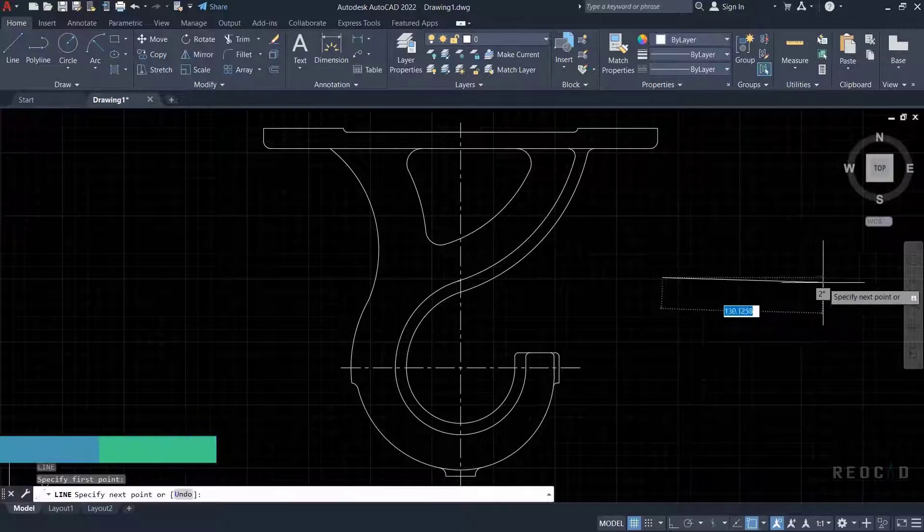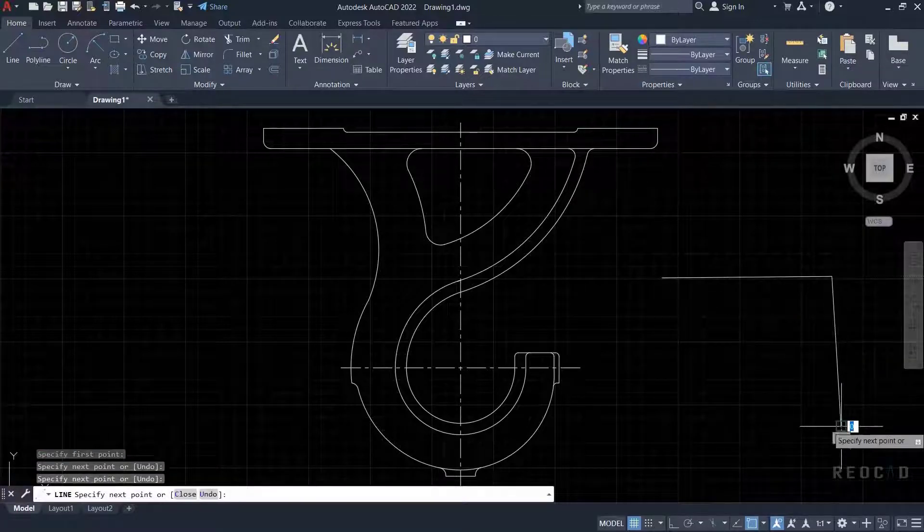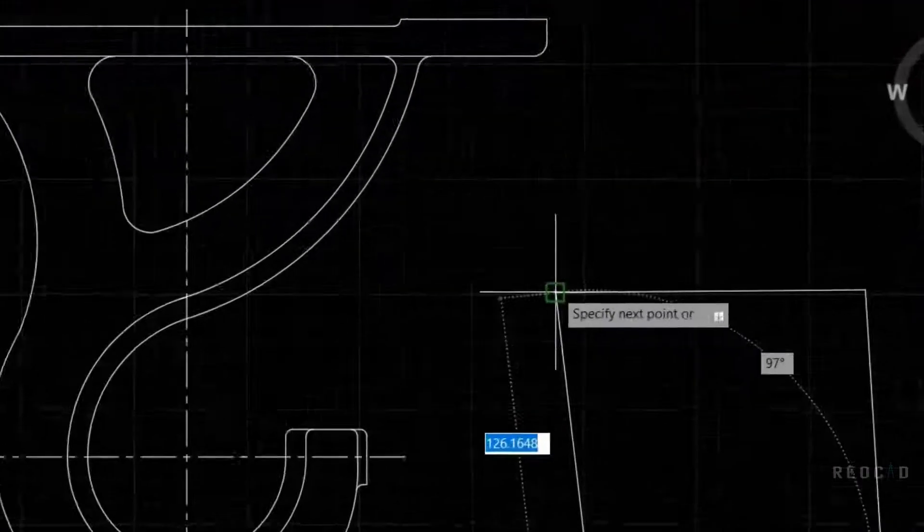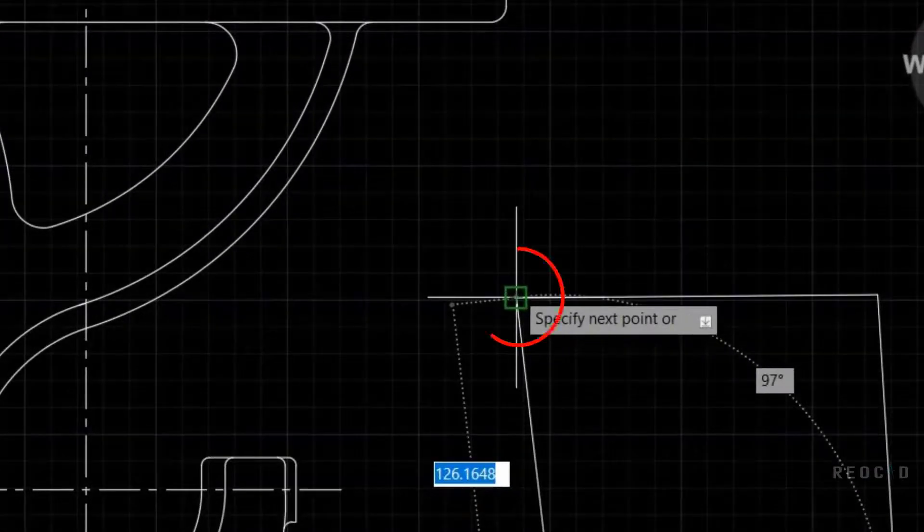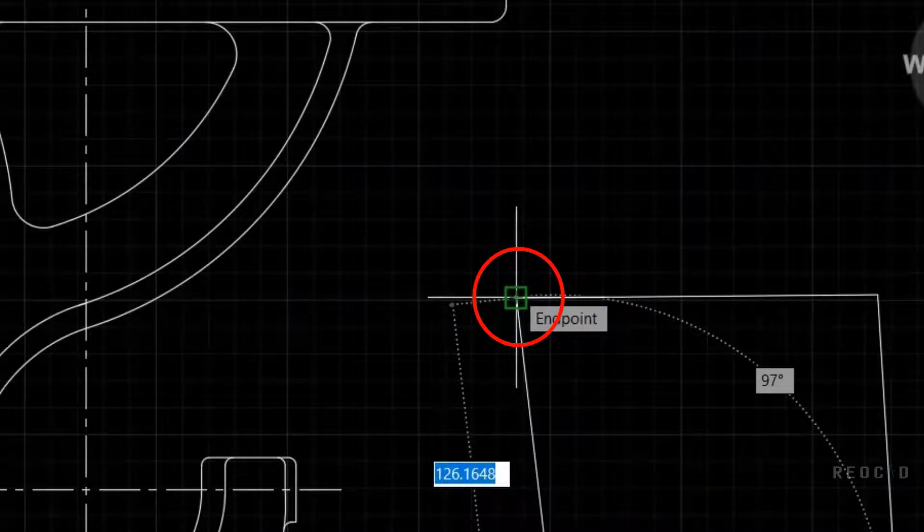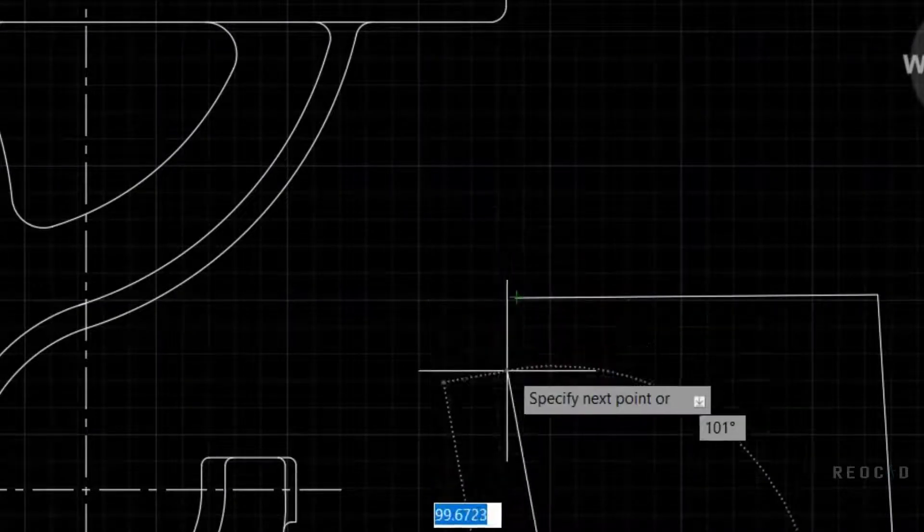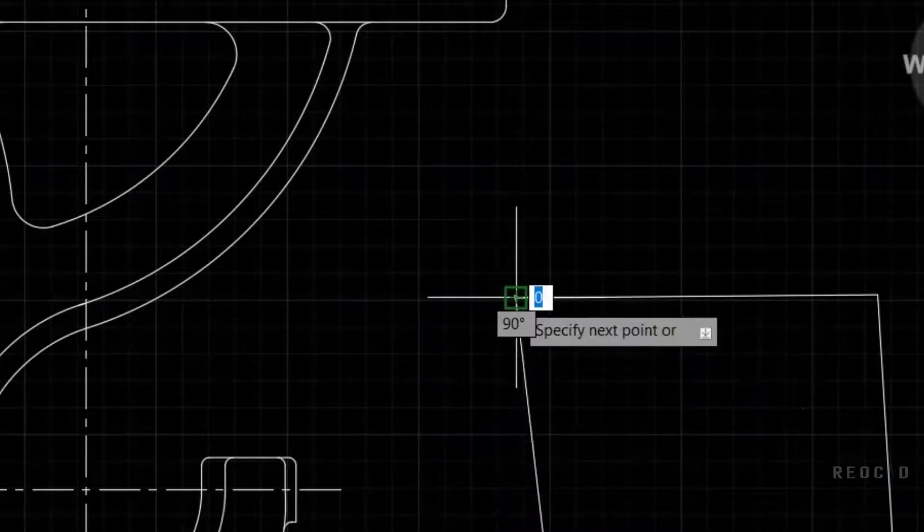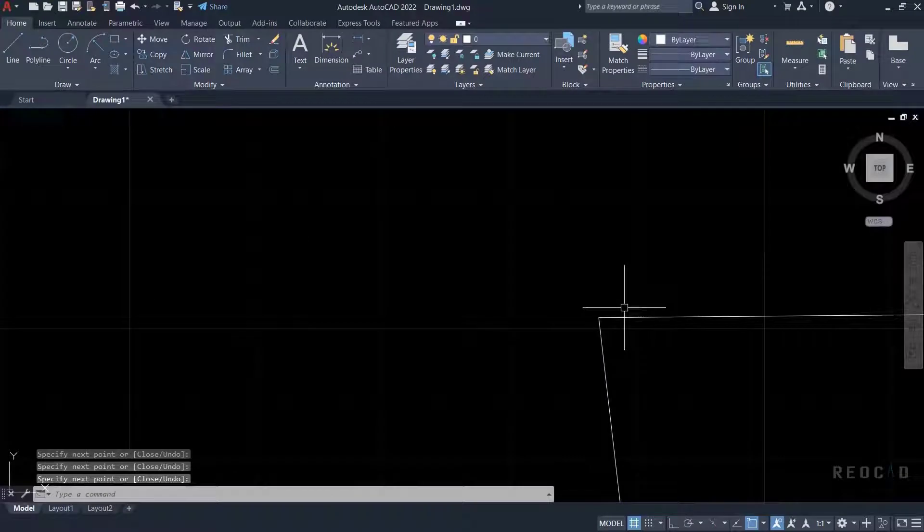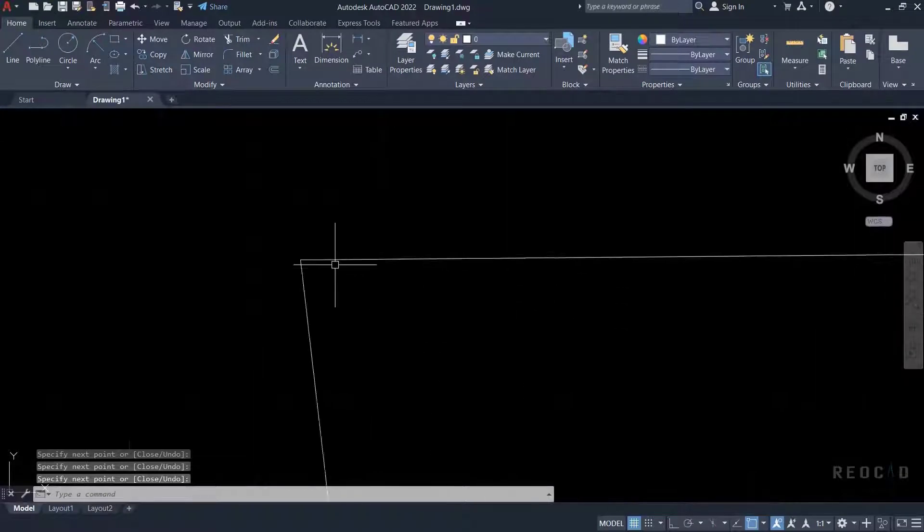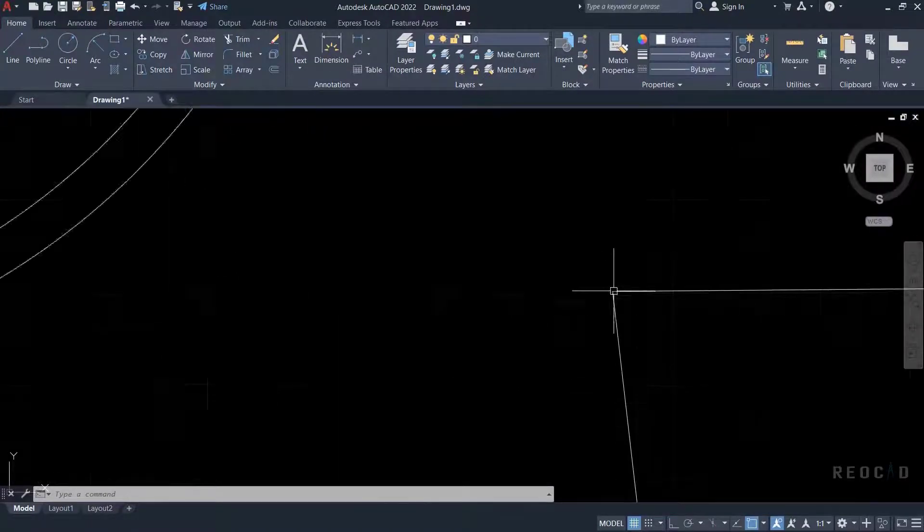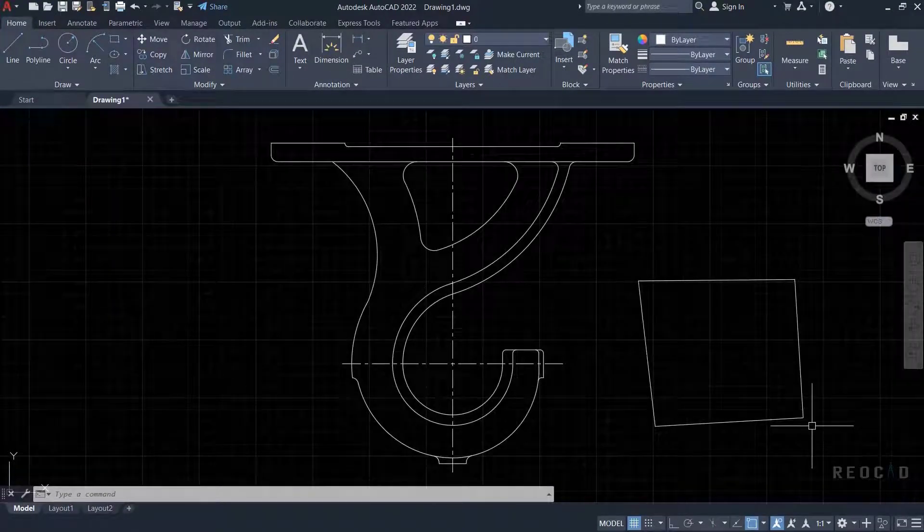Let's see one example where we'll understand how object snap works. Suppose you have already drawn a line. You want to start drawing another line from the end point or midpoint of this line. In this case, selecting the exact point with the cursor is a difficult task. So you take help of OSnap.